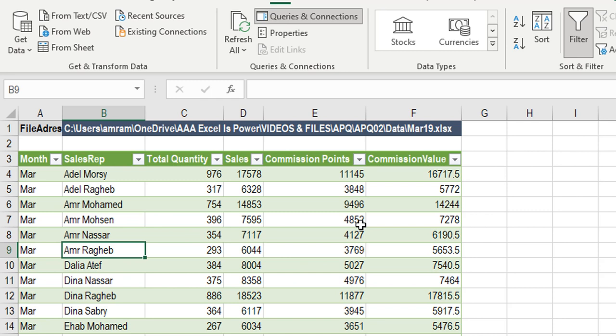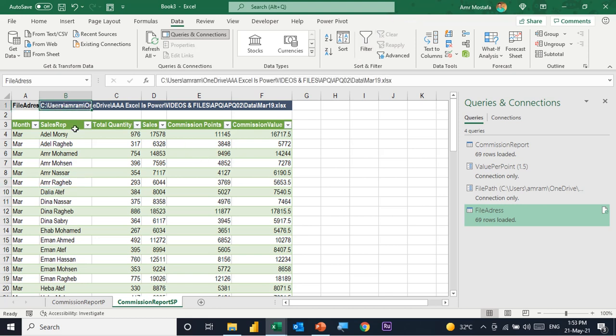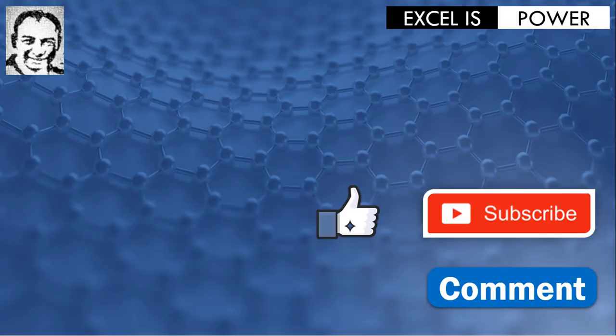To summarize, we looked at parameters from two angles. First, creating parameters inside Power Query itself: you can use them as a variable in a formula or to dynamically change the file path. Second, creating the parameter input inside the Excel sheet and referencing it from Power Query. That was all for today — if you liked the video please like, subscribe, and leave a comment. Thank you and see you in the next video.